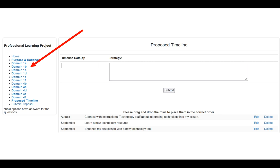When you get to the final piece where it says proposed timeline, you'll be able to put in dates and strategies, and they'll start to be listed down below. You'll see a message that says please drag and drop the rows to place them in correct order. As you're brainstorming and putting together the proposed timeline, you may enter one that's out of order — simply click, drag and drop wherever you'd like to reorder them.